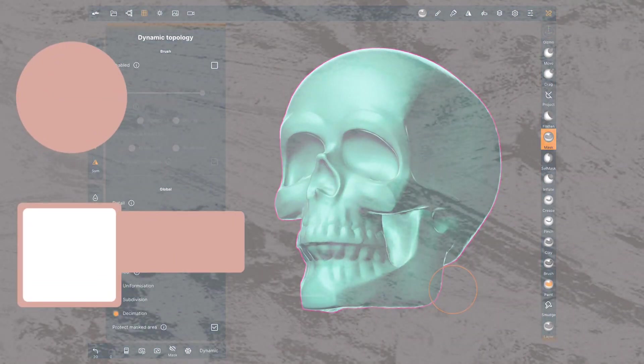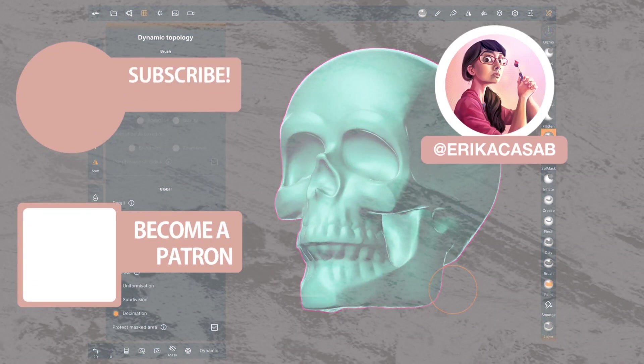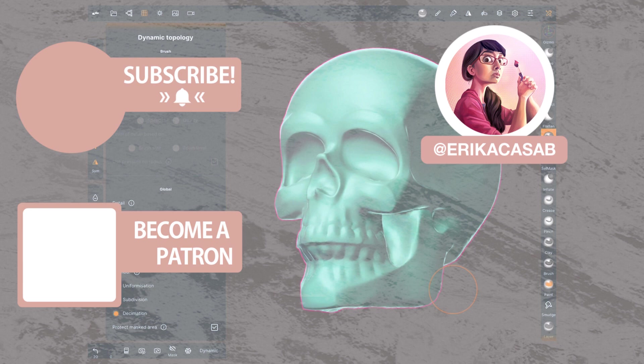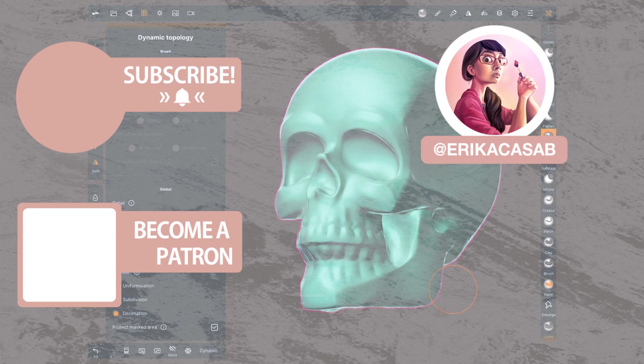That's it for this tutorial. If you find it useful, make sure that you leave a like so other people can find it. And if you haven't already, make sure you subscribe, as we are bringing out CG and illustration tutorials every week. Become a patron and access tutorial assets, bonus content, a private Discord and more by clicking in the link below.